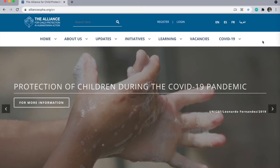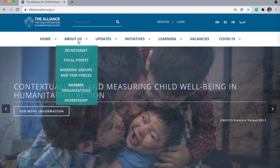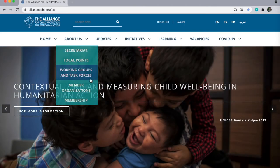However, the most important function of our website is the menu bar, which you can see here. Under the About Us tab, you can find the Alliance team as well as member organizations and information about membership.